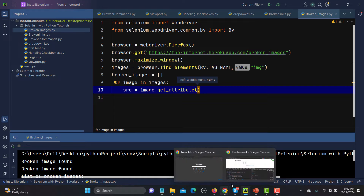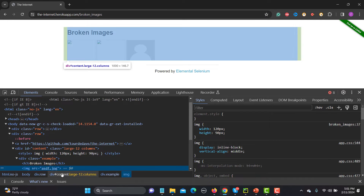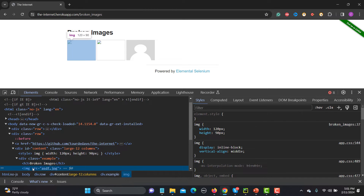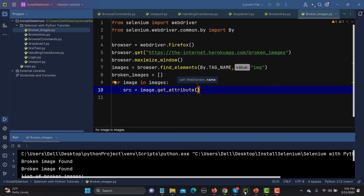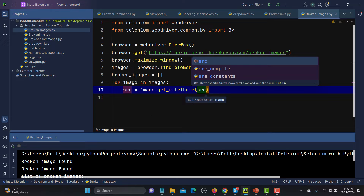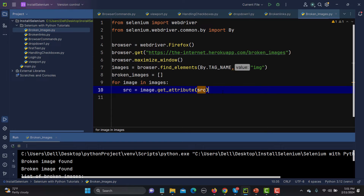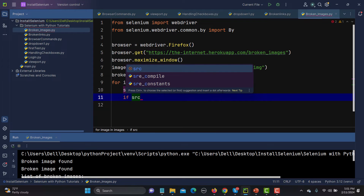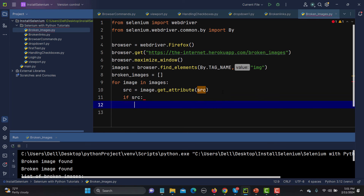Inside the loop, I'm creating a variable called src equal to image.get_attribute(), and the attribute I want is 'src' — the source attribute. Then I put a condition: if src, meaning if the source exists, then proceed.